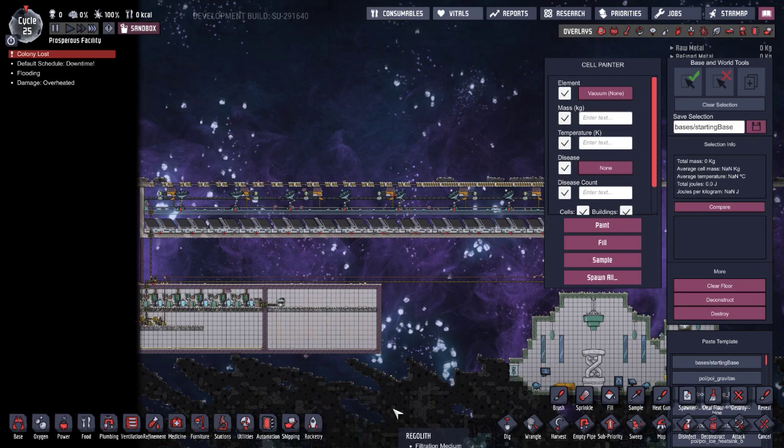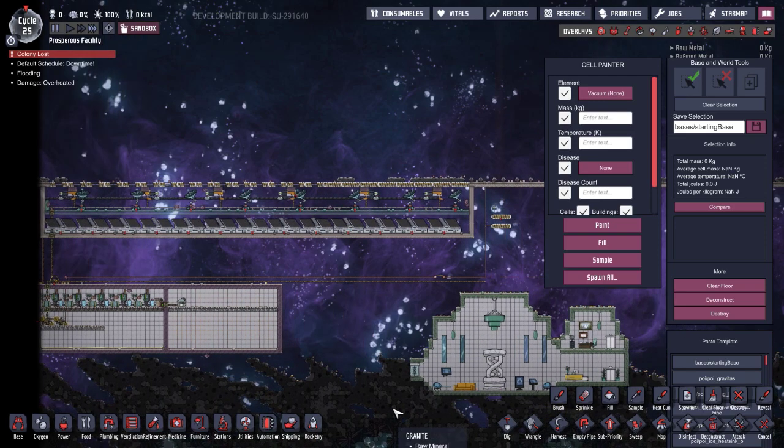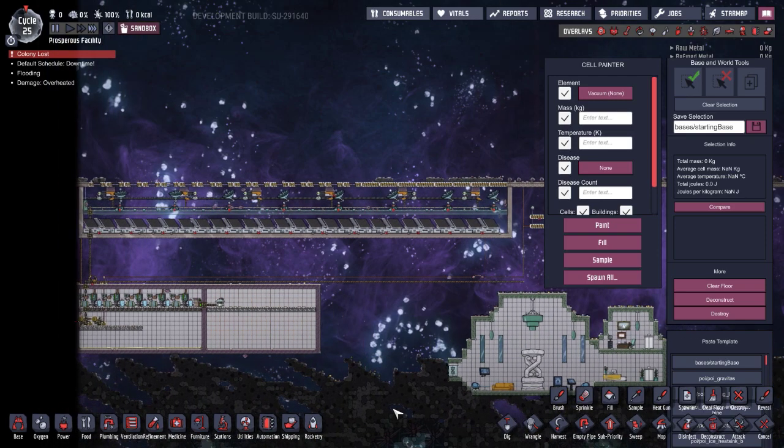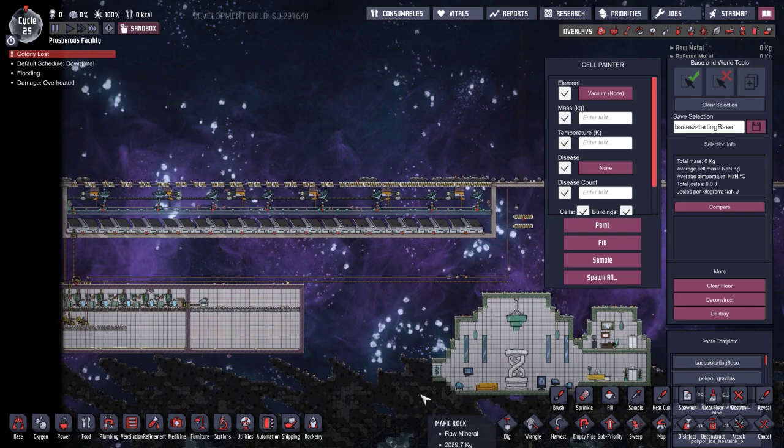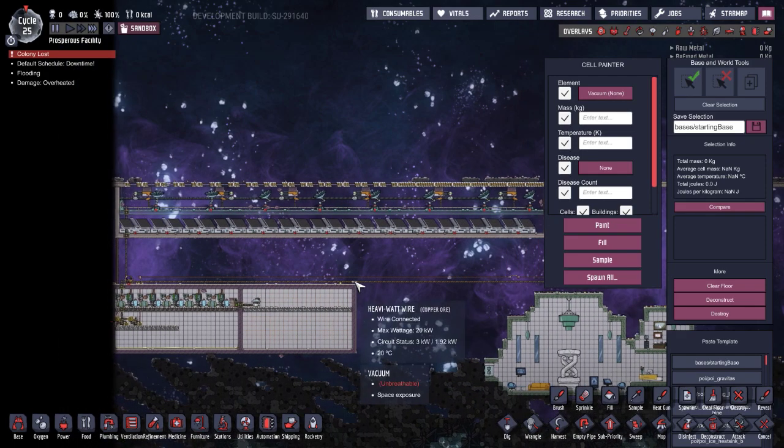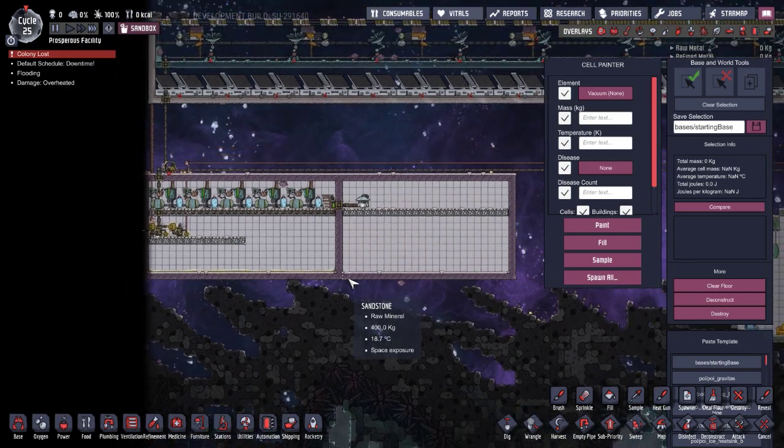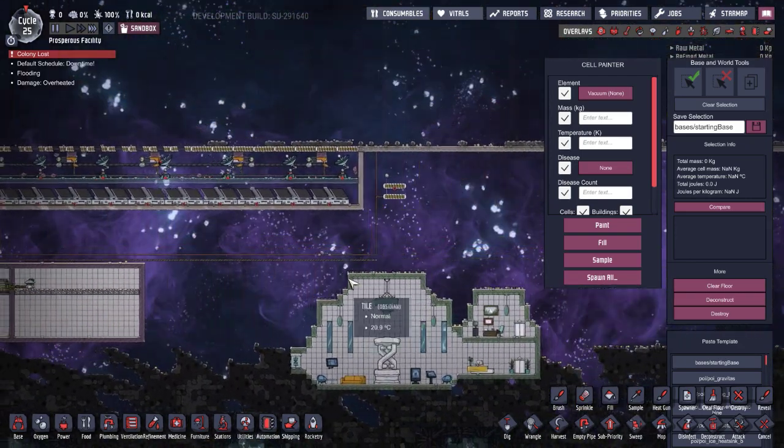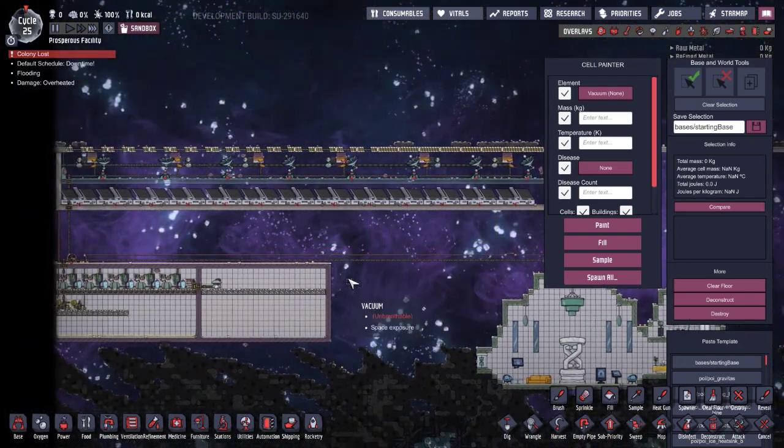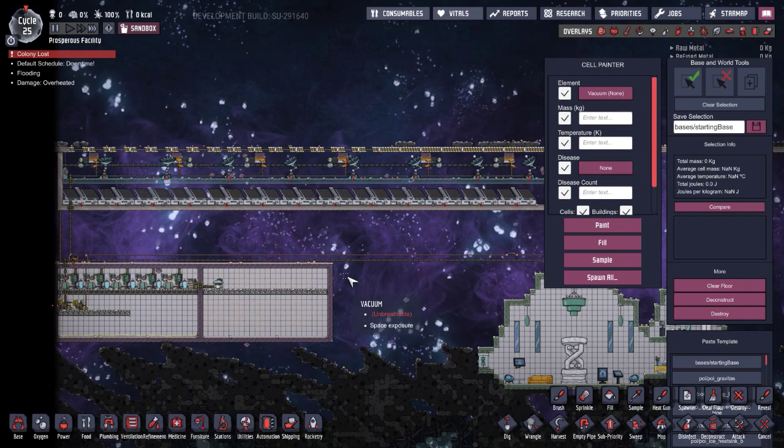This is another Oxygen Not Included build video, this one's about space stuff and managing temperature in space, specifically the temperature of your machinery and robo miners. Let's jump right into it.